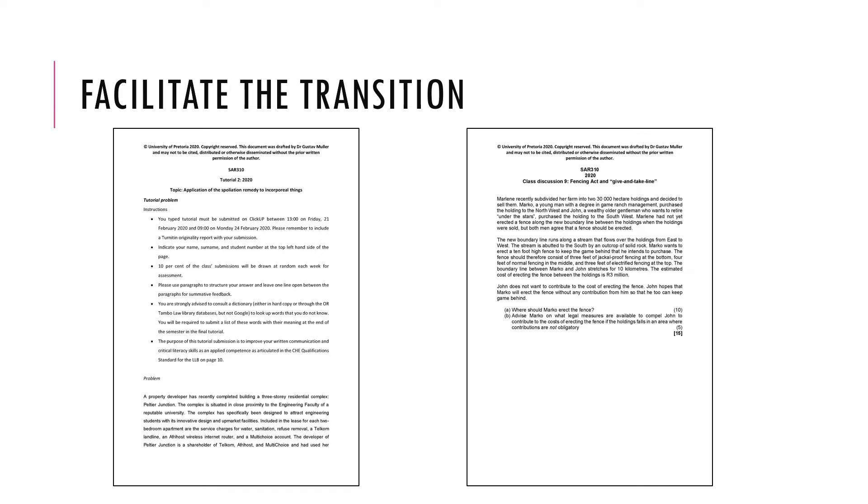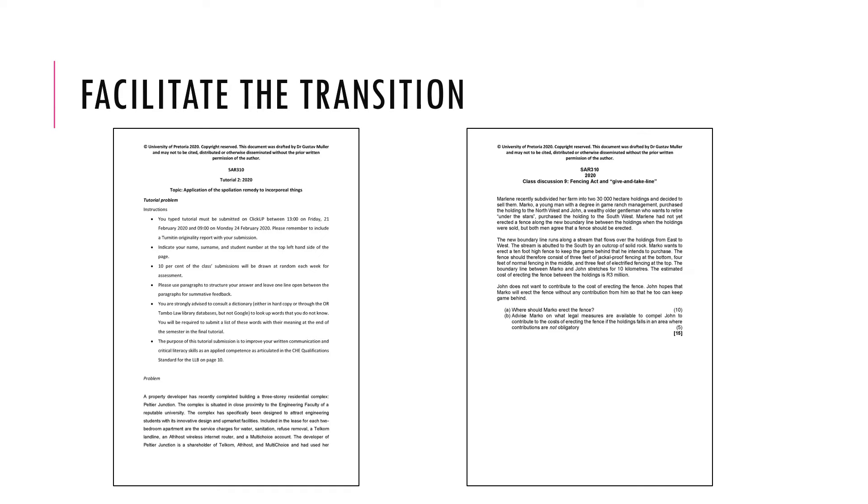Following the submission, we will obviously mark the tutorials, and we will release a guideline where we talk you through what answers we may have been looking for. Remember, at third year level, we don't have model answers. We don't have tick box exercises, because that is confined mostly to lower order thinking skills. Here, our attention is on your argument, how you present your case, how you illustrate the logic of your presentation.